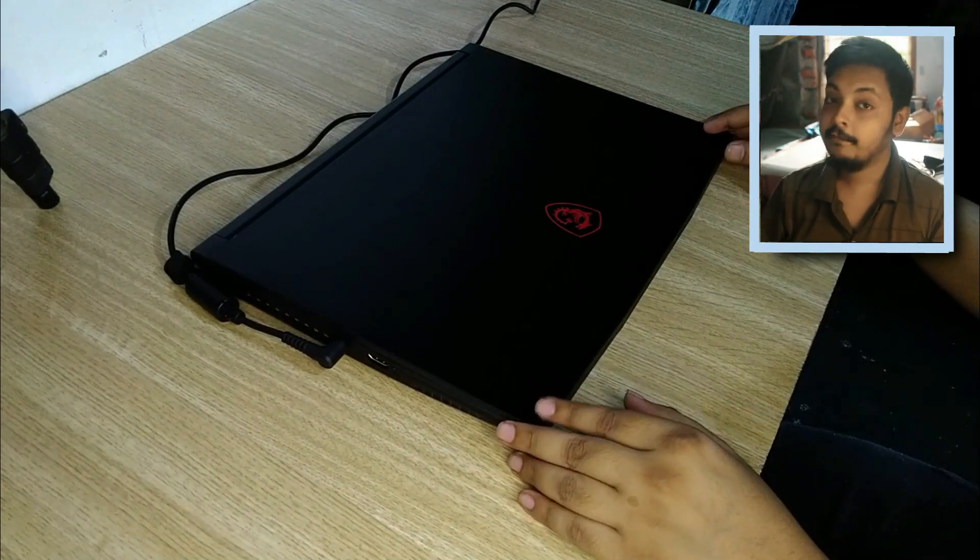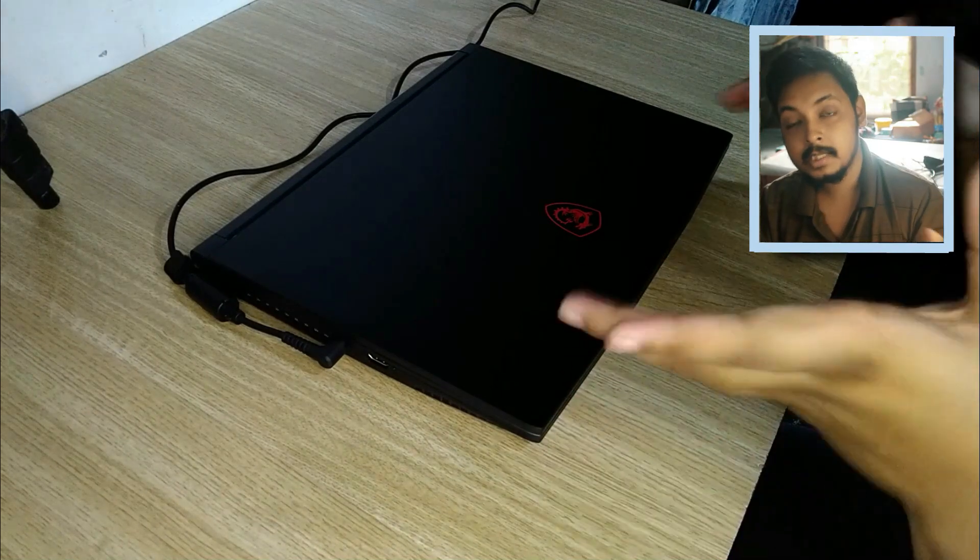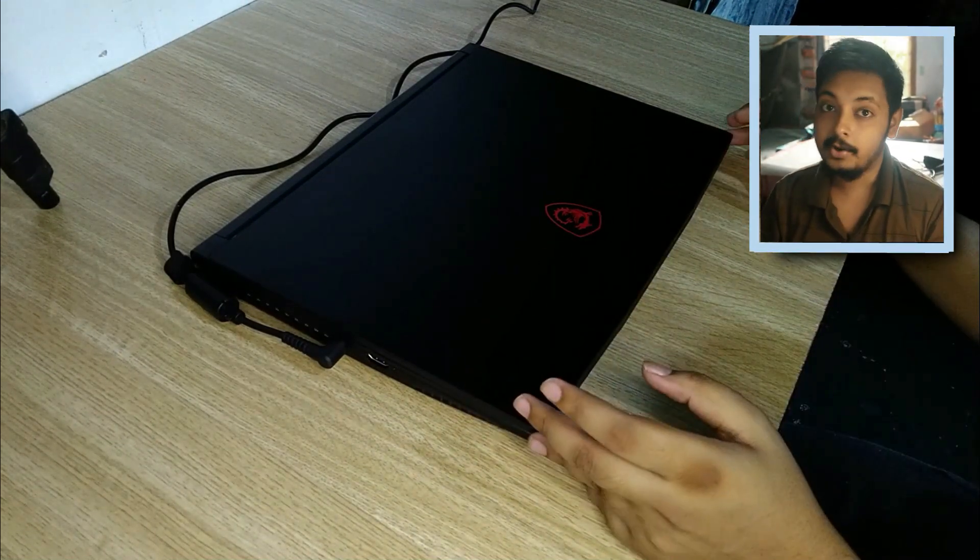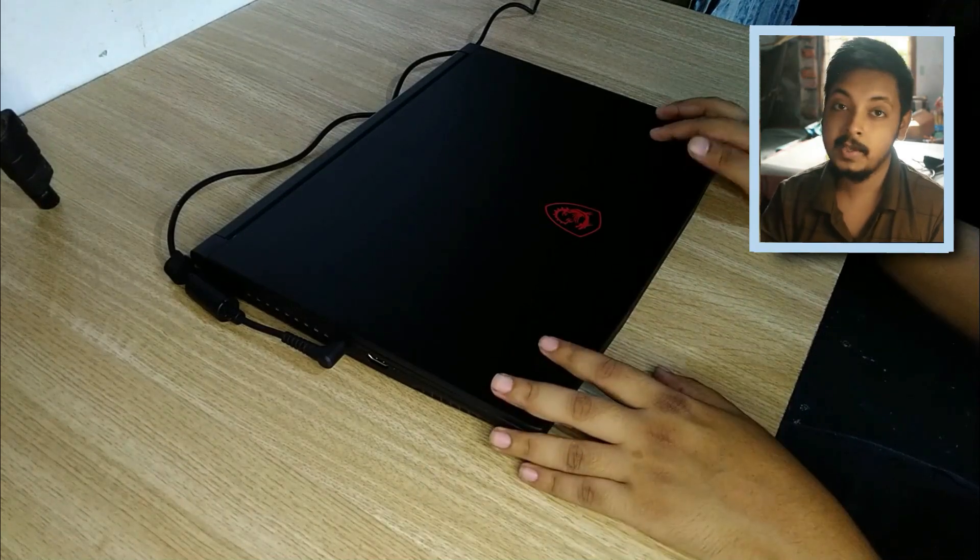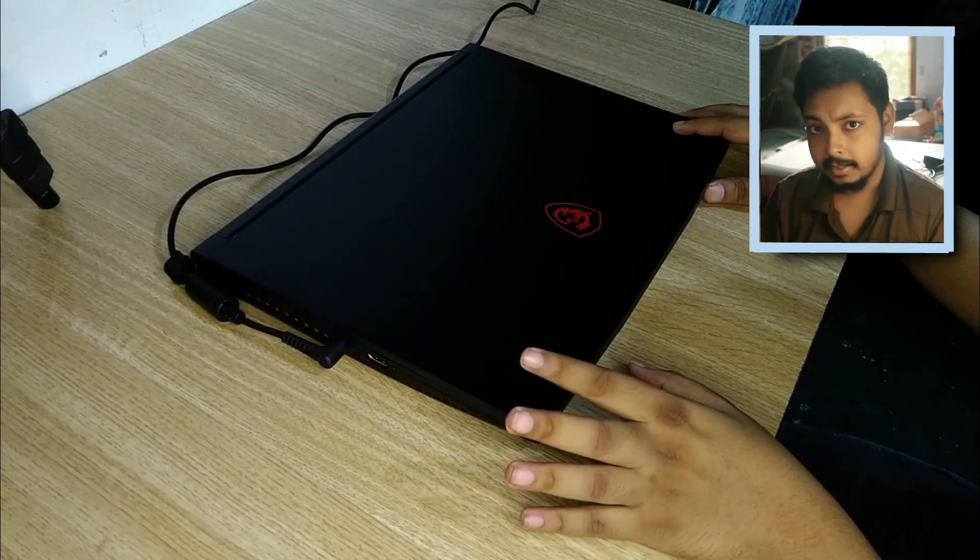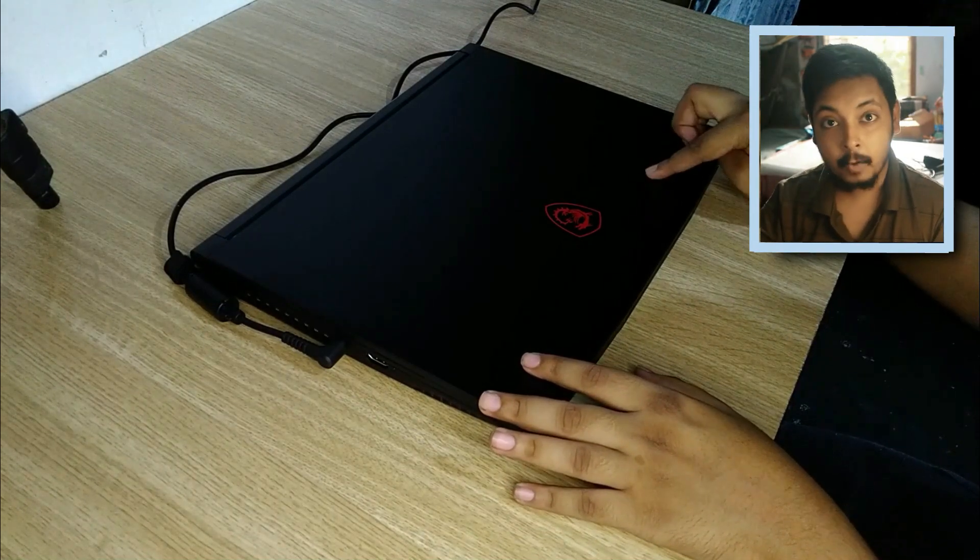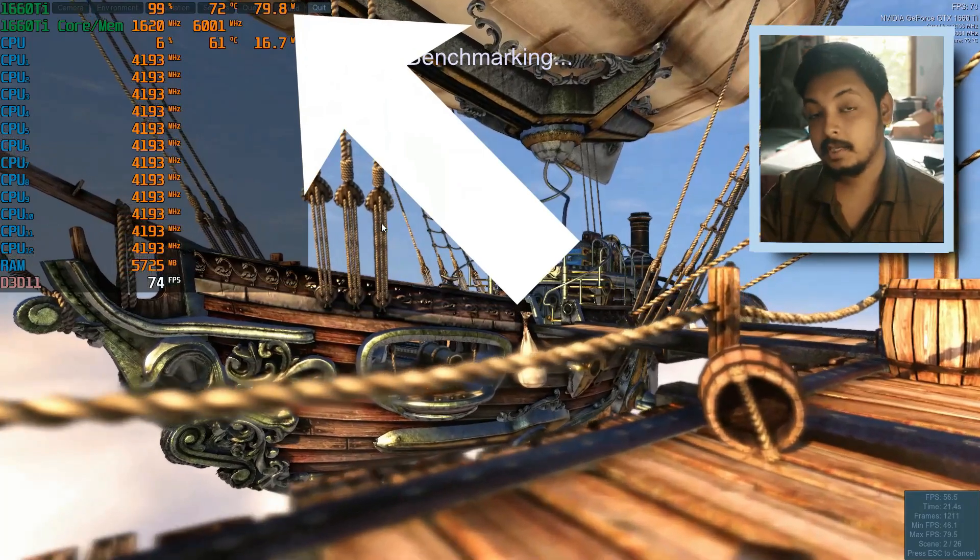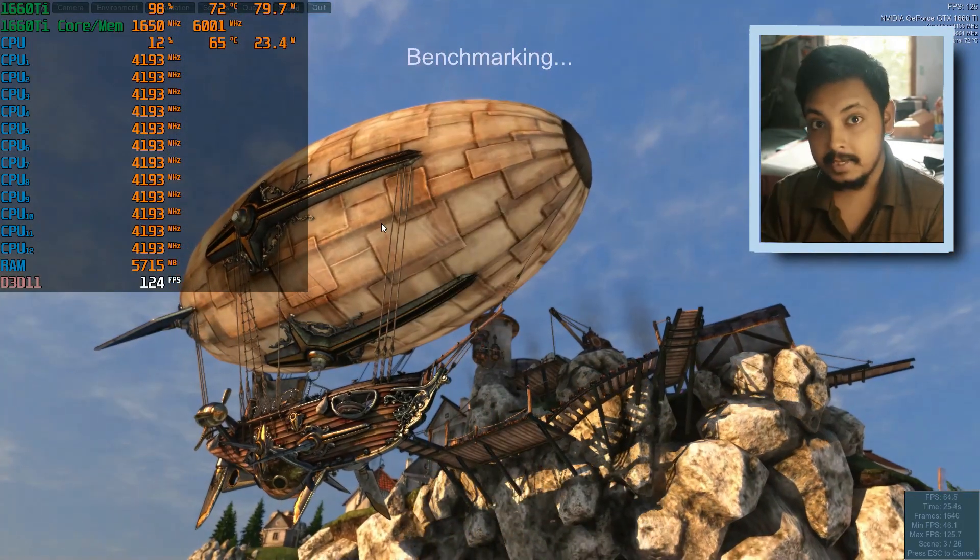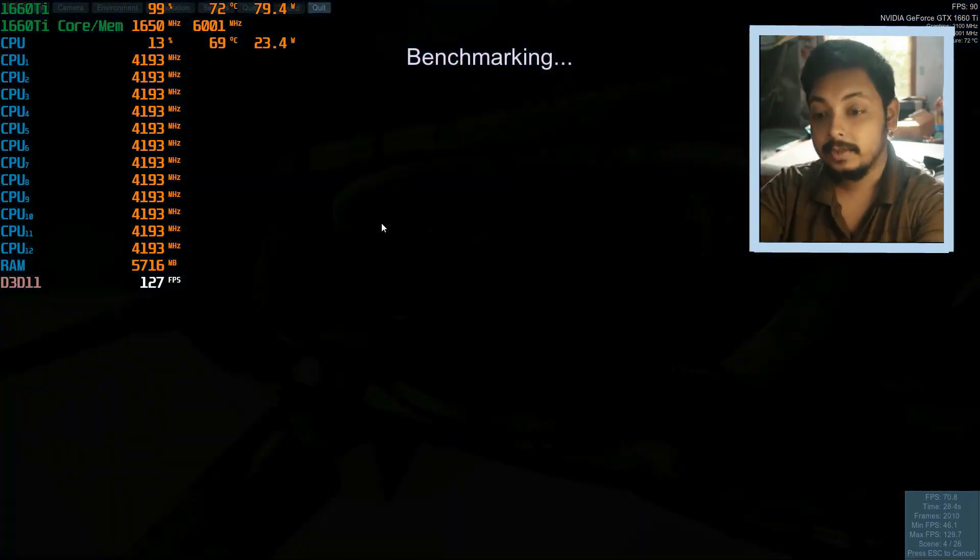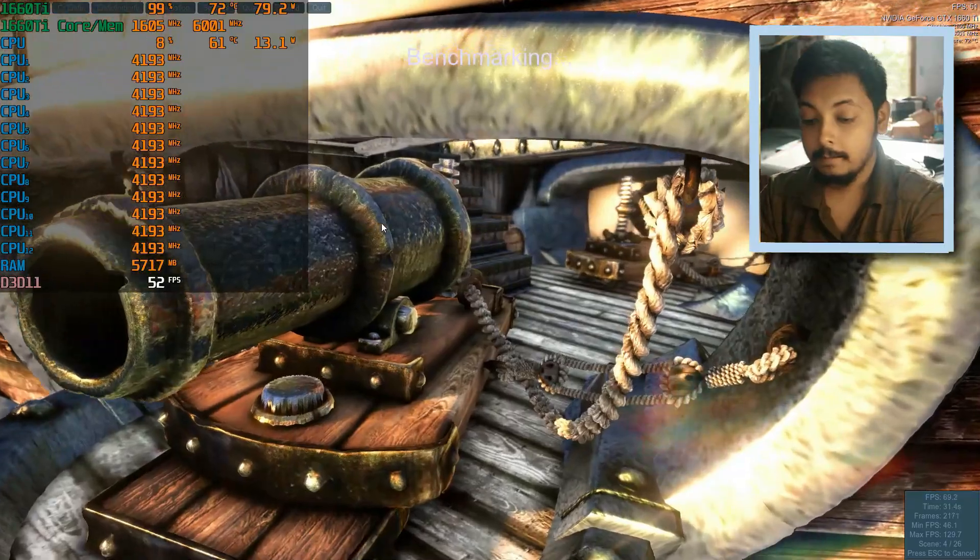Despite being a slim laptop, it is having a pretty power hungry Intel Core i5-10500H which is basically a rebranded Core i7-9750H, and those CPUs are really power hungry. They are not the most efficient, it's based on Intel's 14 nanometer plus plus plus architecture. And it also has a very powerful GPU which is an 80 watt RTX, which is an 80 watt 1660 Ti with 6 gigabytes of VRAM.